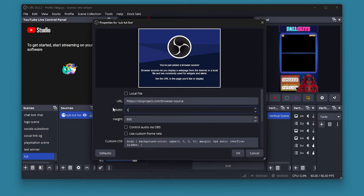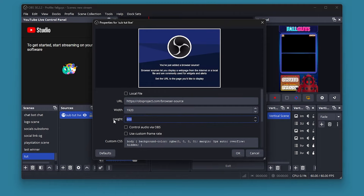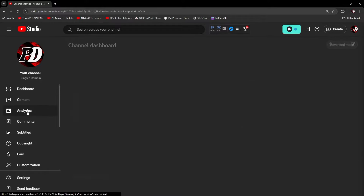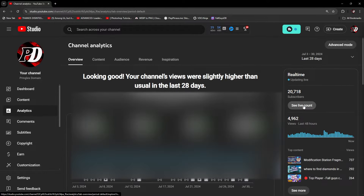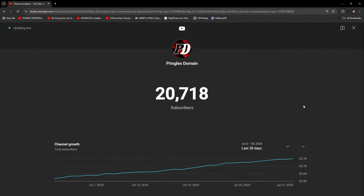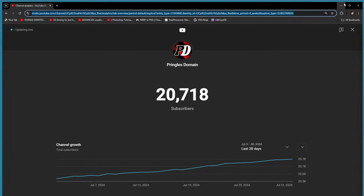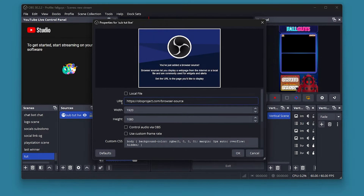We're going to have to make this 1920 by 1080. Now we're going to have to get a URL, so you'll need to go to your YouTube dashboard, go to Analytics, and find the live current subscriber count. Copy the URL at the top and then paste it in the browser source URL field, then press OK.